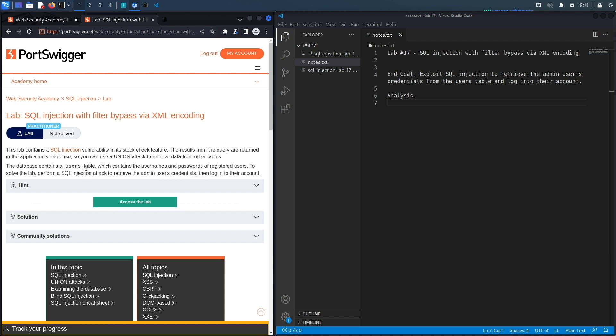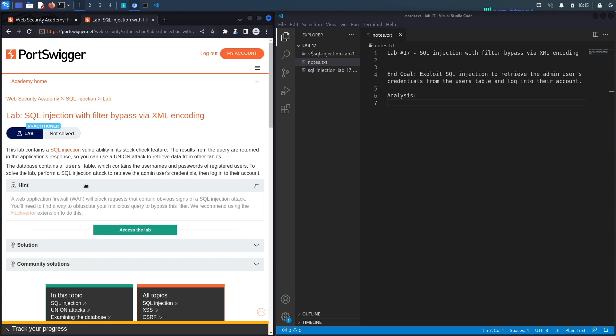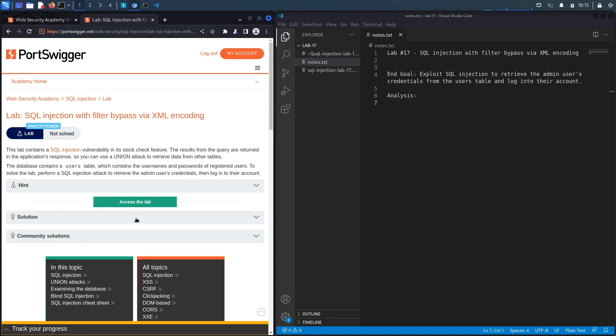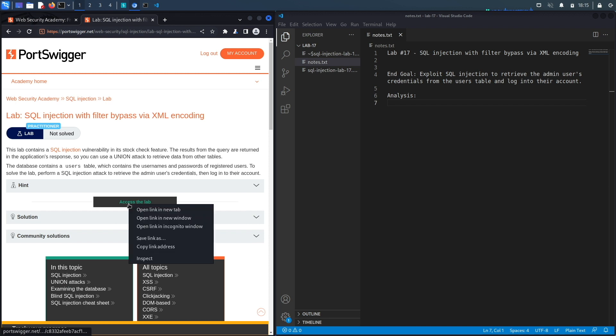All right so the target goal over here is to exploit a SQL injection in the stock check feature and then retrieve the admin's username and password from the users table in the backend database and log into their account. We do have a hint in this lab saying a web application firewall will block requests that contain obvious signs of a SQL injection attack. You'll need to find a way to obfuscate your malicious query to bypass this filter. We recommend using the Hack Verter extension to do this. Okay let's access the lab.